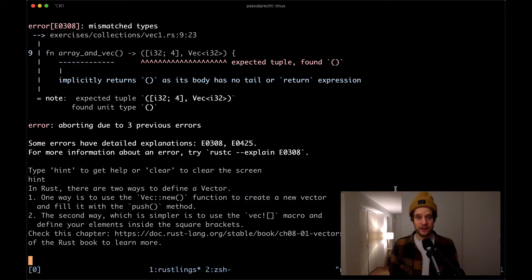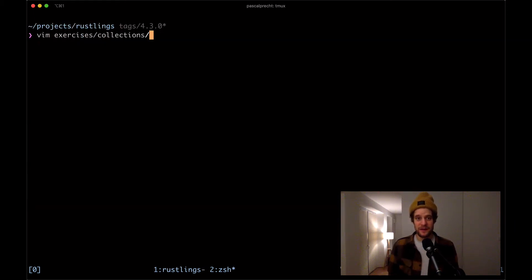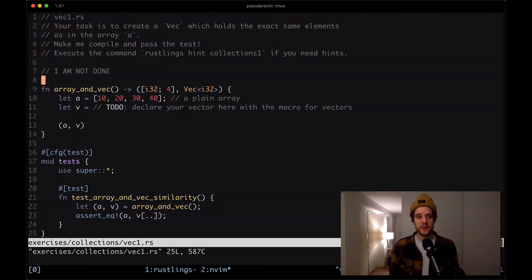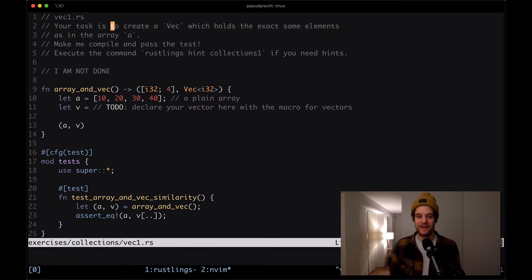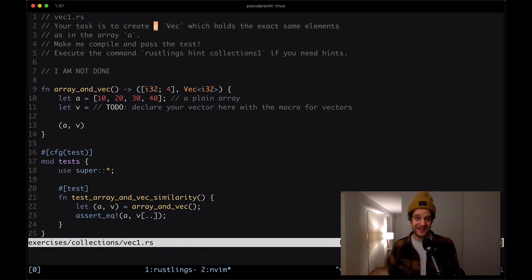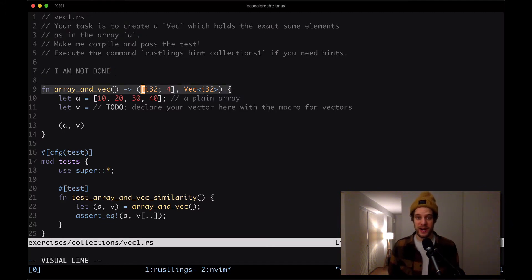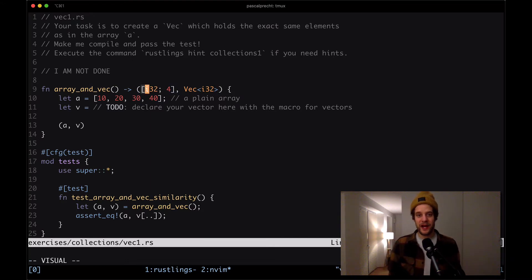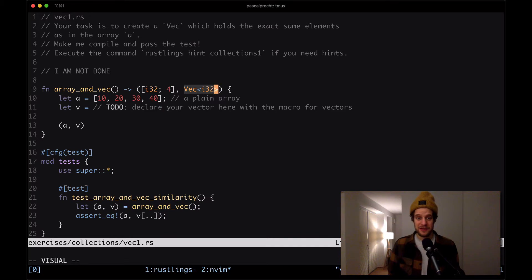Let's take a look at the file. So I'm going to run Vim exercise collections and then we have Vec1.rs. Okay, so here we see there is a comment that says your task is to create a vector which holds the exact same elements as in the array A. Okay, and then here we see we have a function array_and_vec.